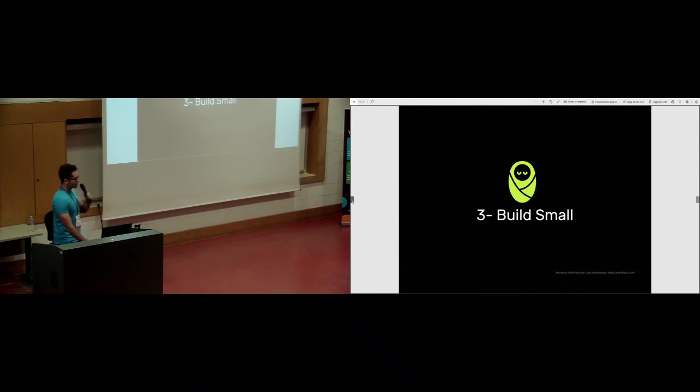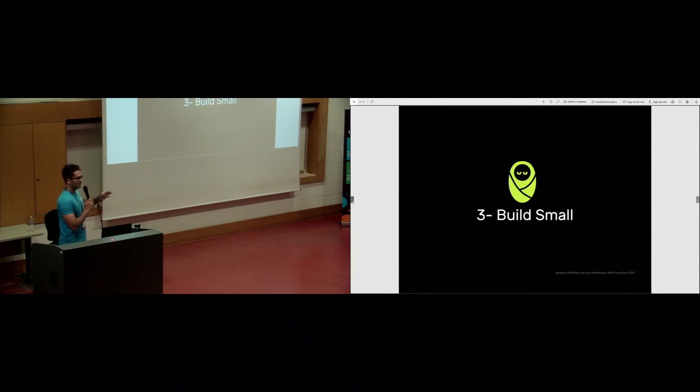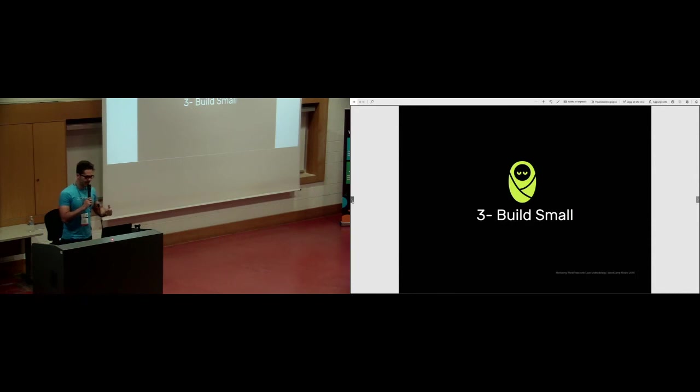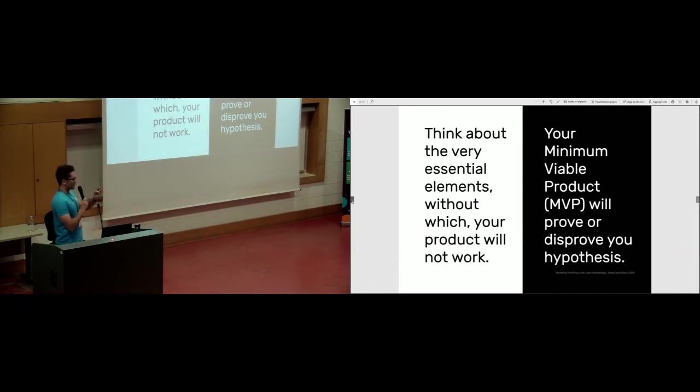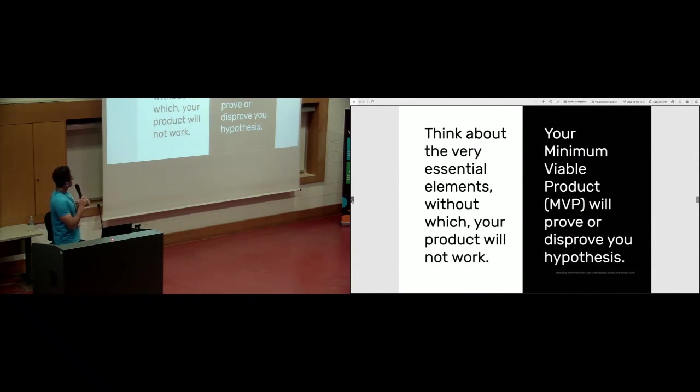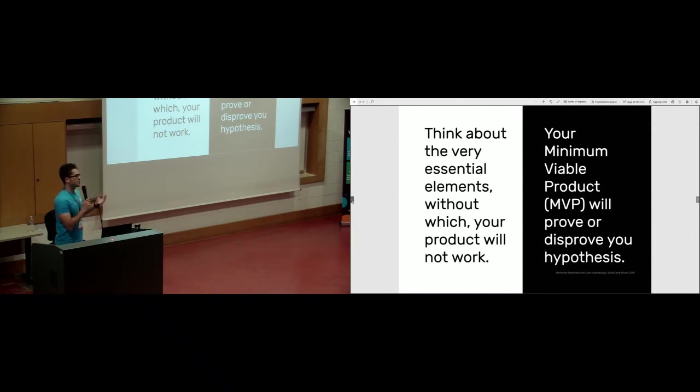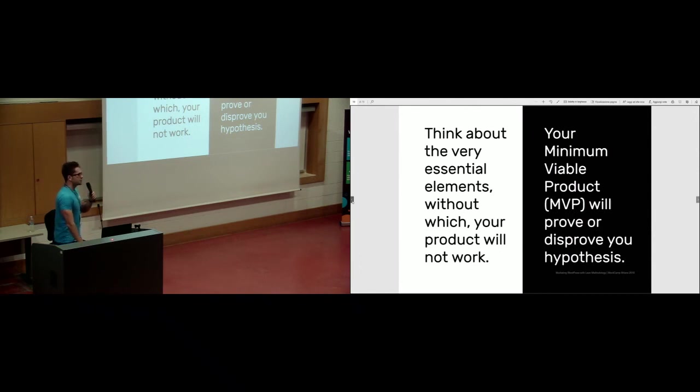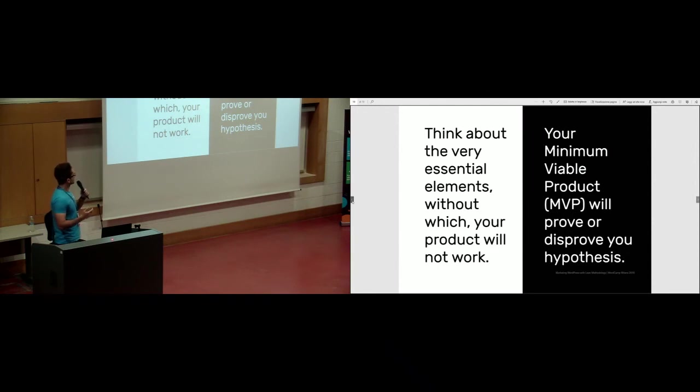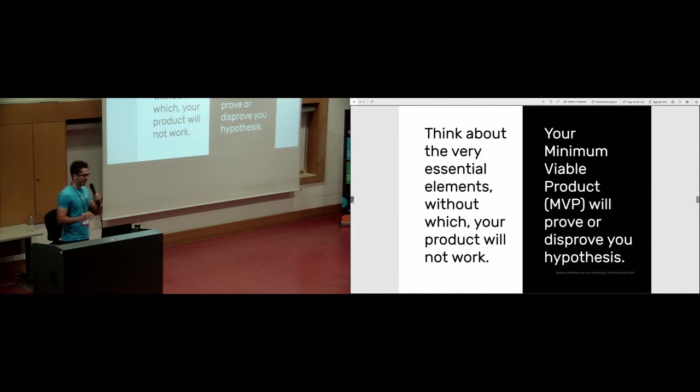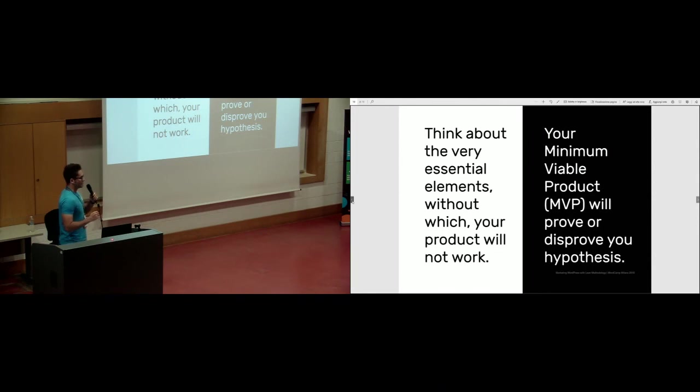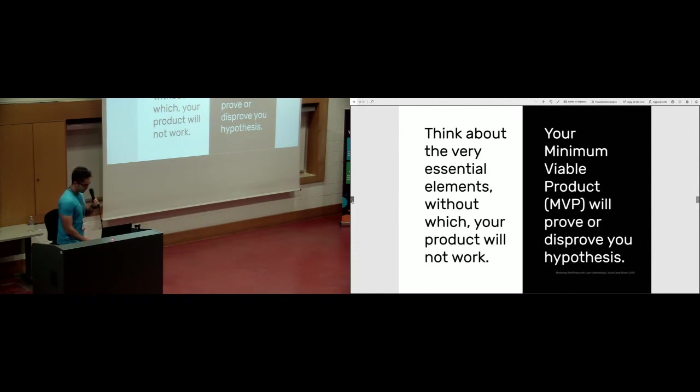What you are going to do is build a very small version of what you think is going to work and the thing that you think your target market is going to enjoy, and it solves the problem for them. This small thing is your minimum viable product, also called MVP, which is going to prove or disprove your hypothesis. You should think about very essential elements without which your product will not work. Everything else that is not essential should be cut off, and then you have this small product that you will put into test.